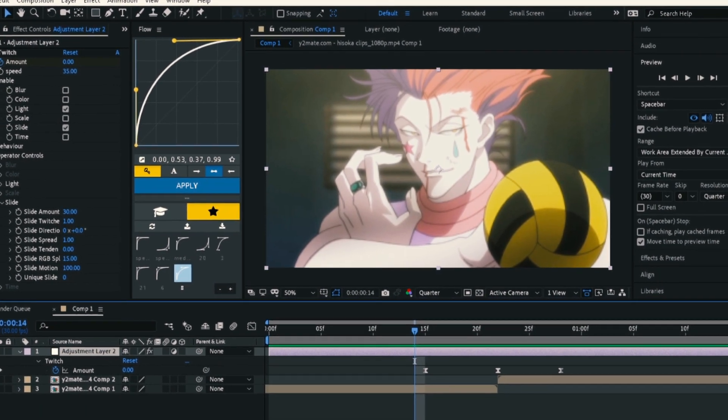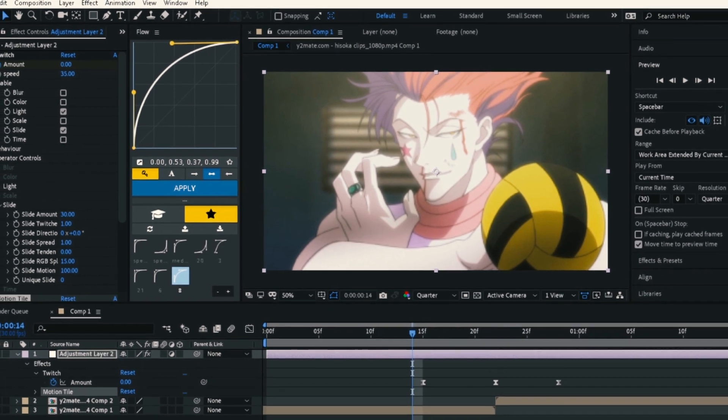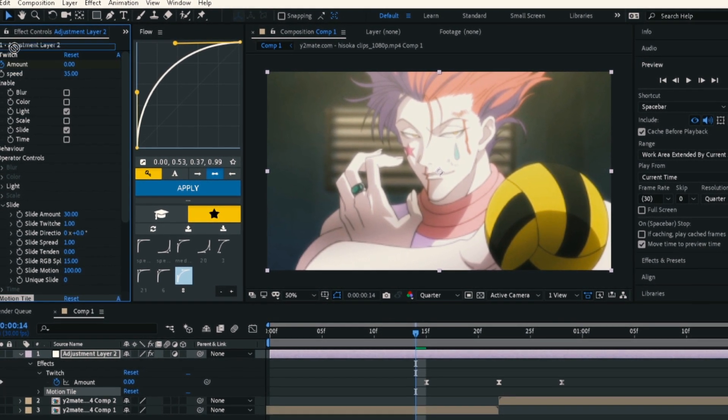Last thing: add motion tile to the adjustment layer and put it above the twitch effect. That's all.